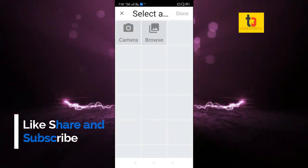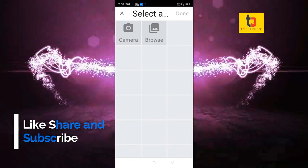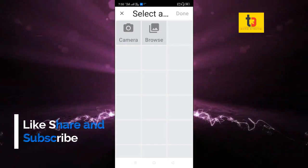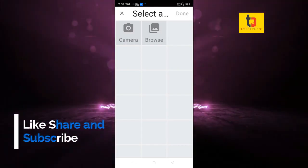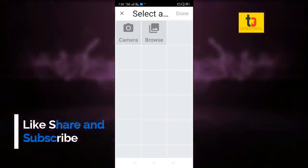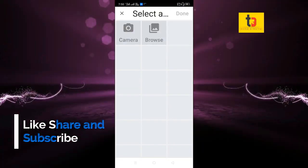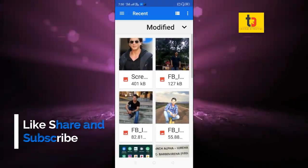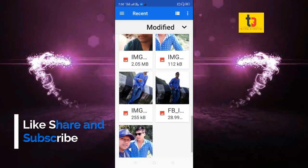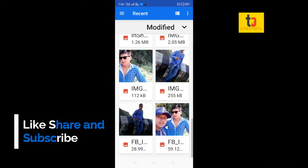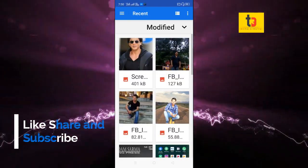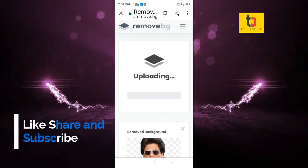This is the camera, this is the browser. In this case, we can create a photo in an instant, or we can browse. If we have an order to change the photo, we can choose the photo. If we choose the photo, then we can choose the background.